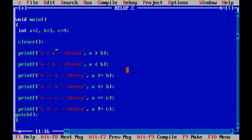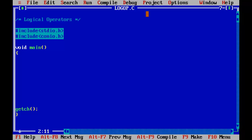So these are the relational operators. Relational operators return either true or false, which means 0 or 1. Now let us go and perform the logical operations.